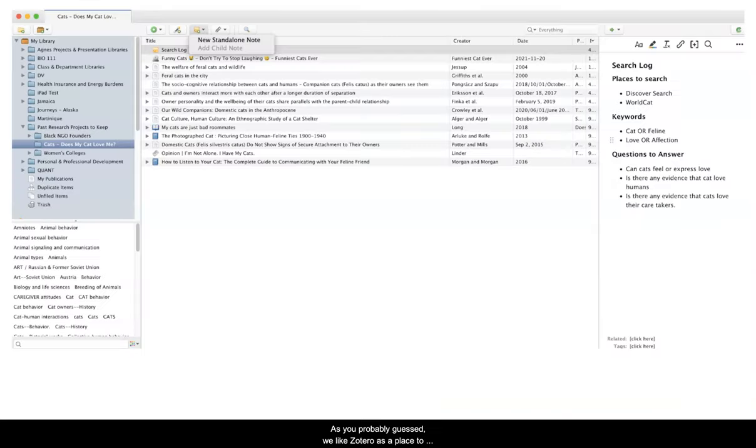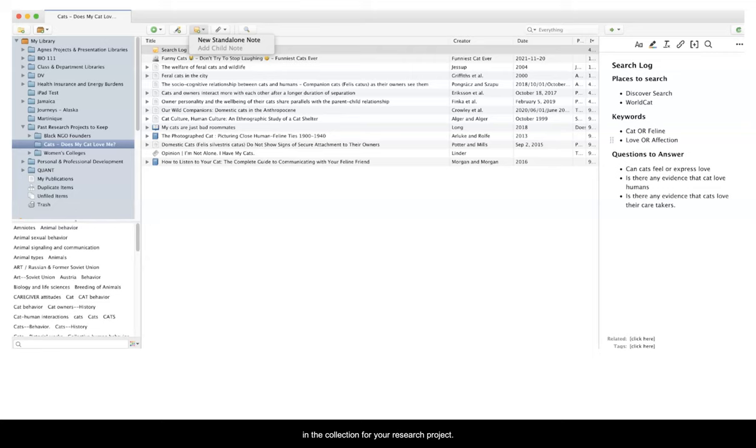As you probably guessed, we like Zotero as a place to keep your search log. Just create a standalone note in the collection for your research project. In the note, list places to search, helpful keywords, and questions you're trying to answer.